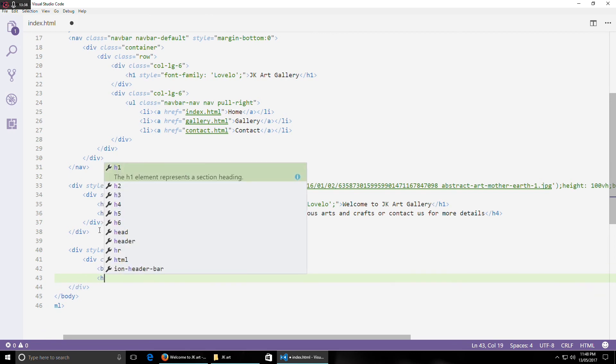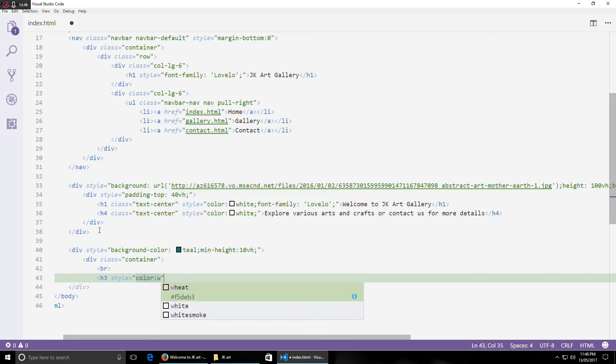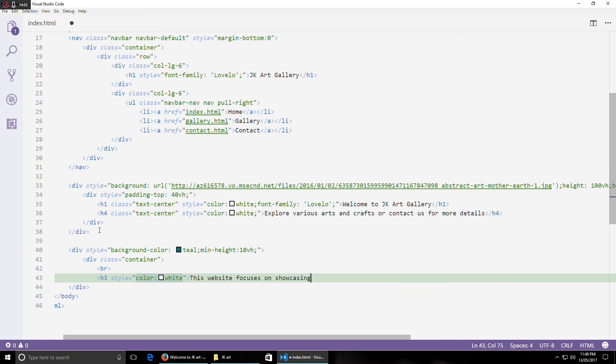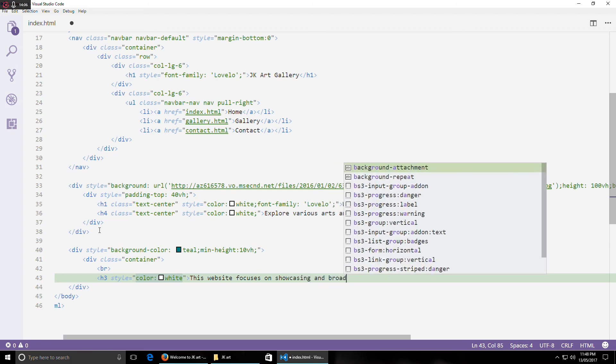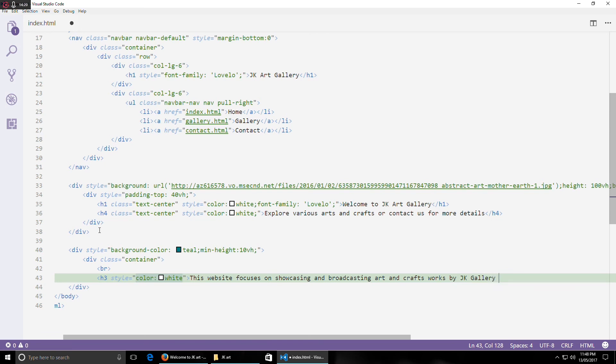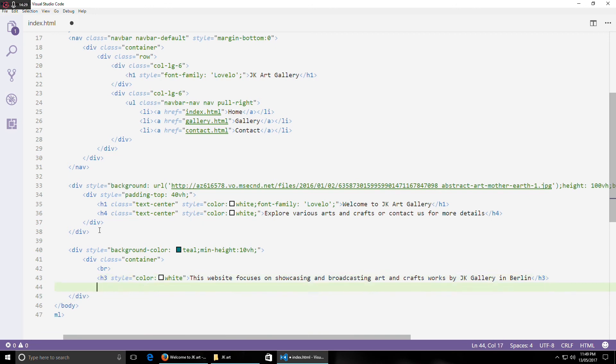Inside it I will create another div and with that I will say container. And I'll create a little bit description here. I'll make it of white color. Let's say, whatever this website does. This website focuses on showcasing and broadcasting art and crafts works by JK Gallery in building. So that's all for the section. We'll close all the open tags. I think that's it.